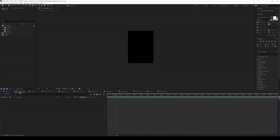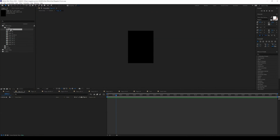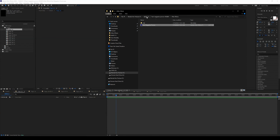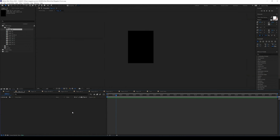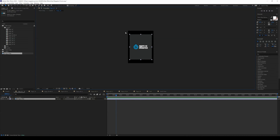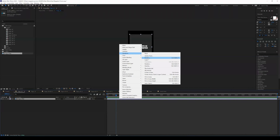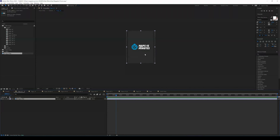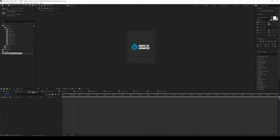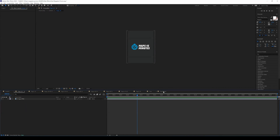The image placeholders are already set up. Open the project panel and you'll see the different pages — Page 1 and so on. Double-click a page to go to the blank image placeholder. Locate the image you want, drag it in, and resize it to fill the window. Right-click, go to Transform, and select Fit to Comp Height. Do the same for all the pages.